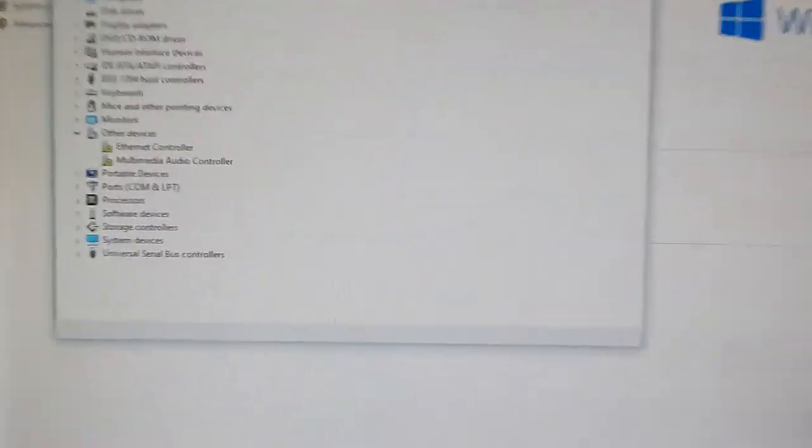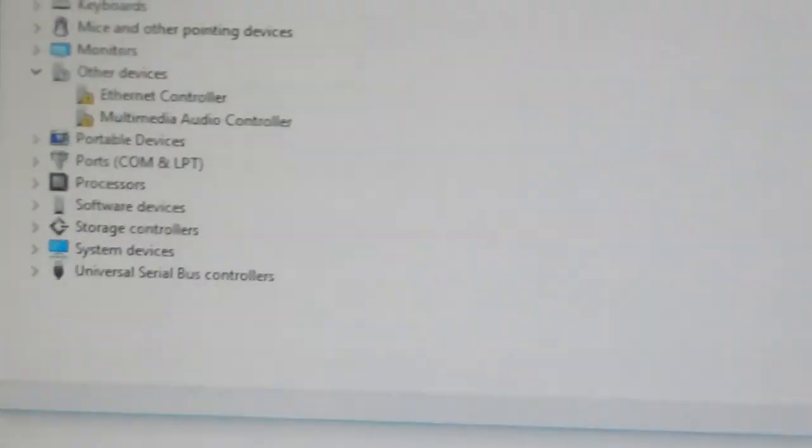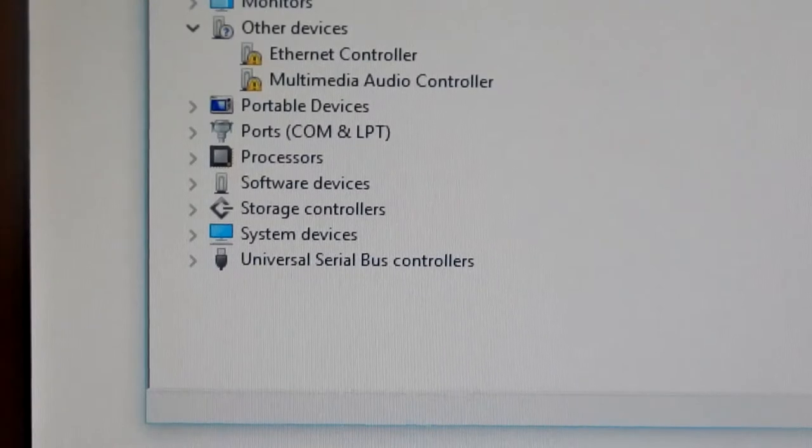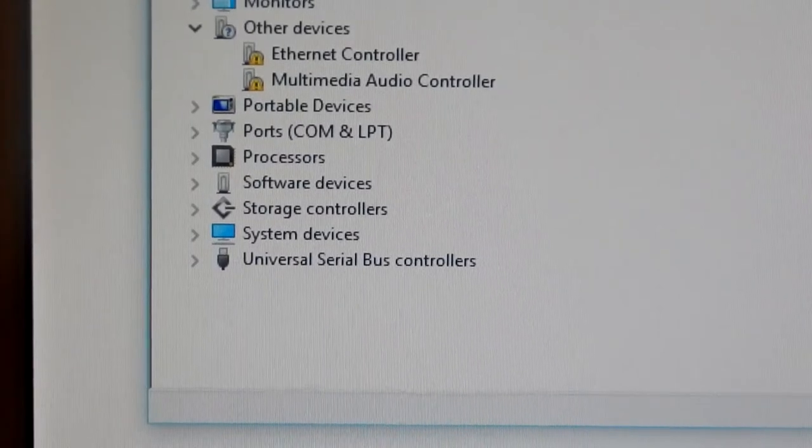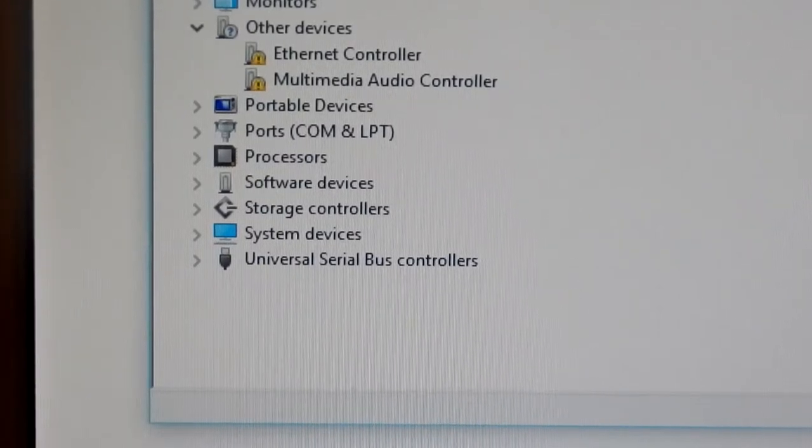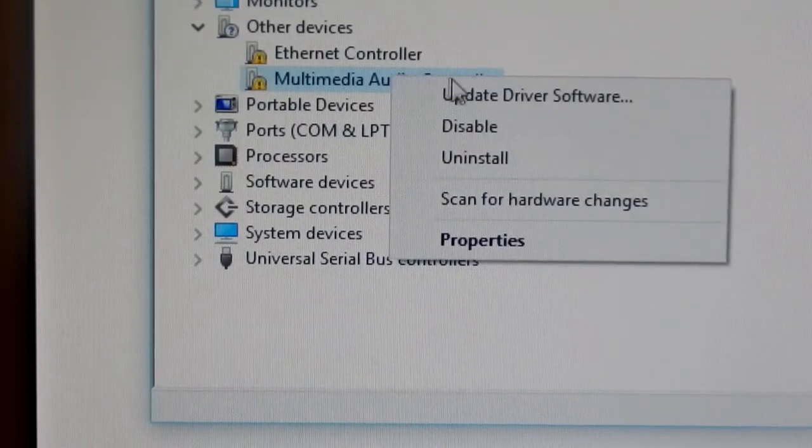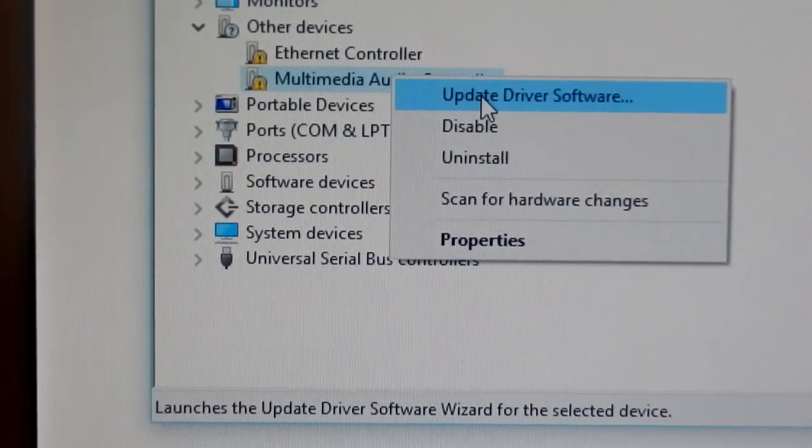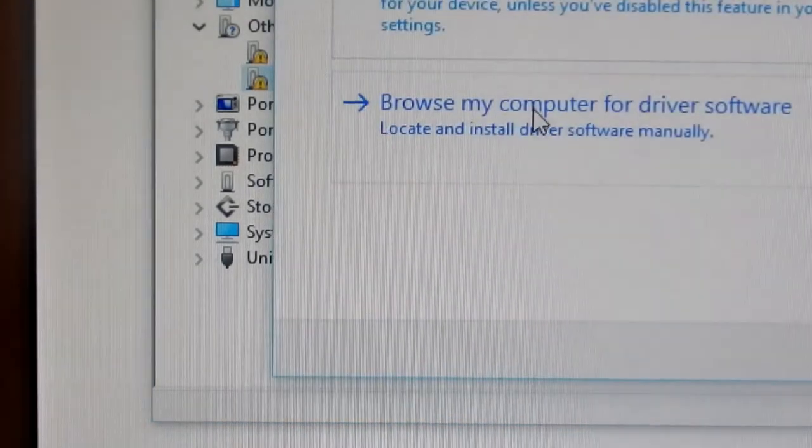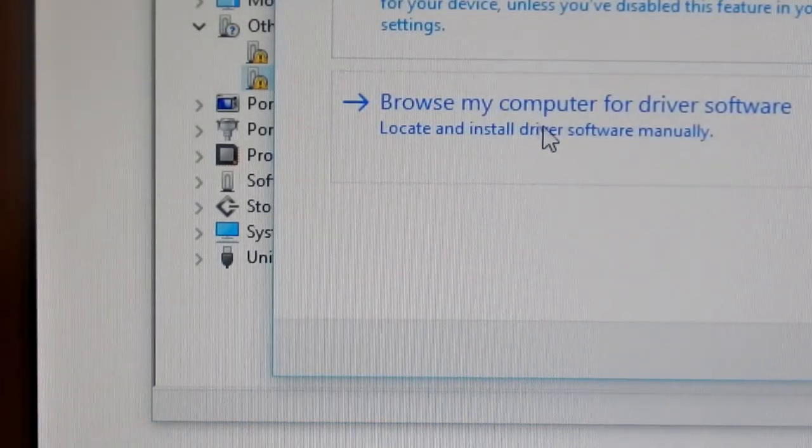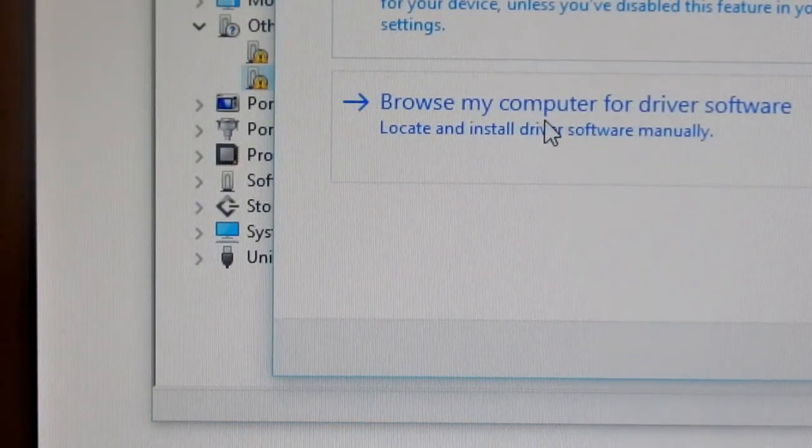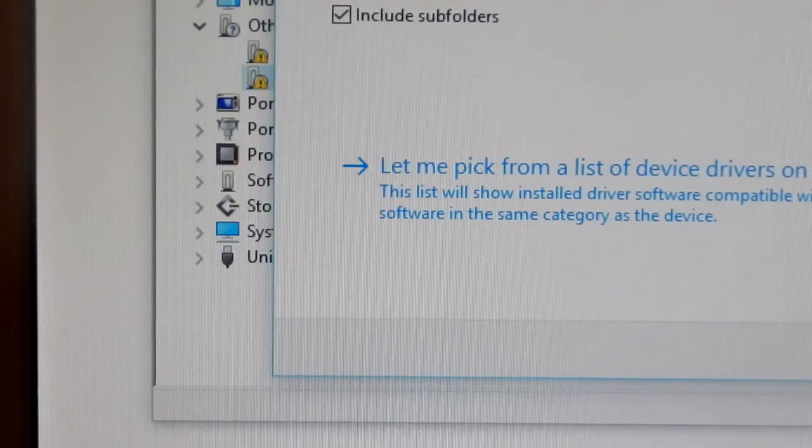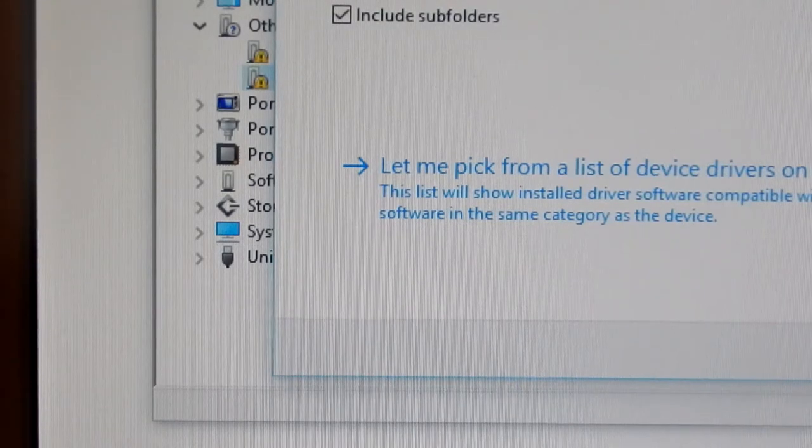Now we're going to go to our unknown devices. You're going to want to hit multimedia audio controller, right click on it, hit update driver software, hit browse my computer for driver software. You're going to want to hit browse.